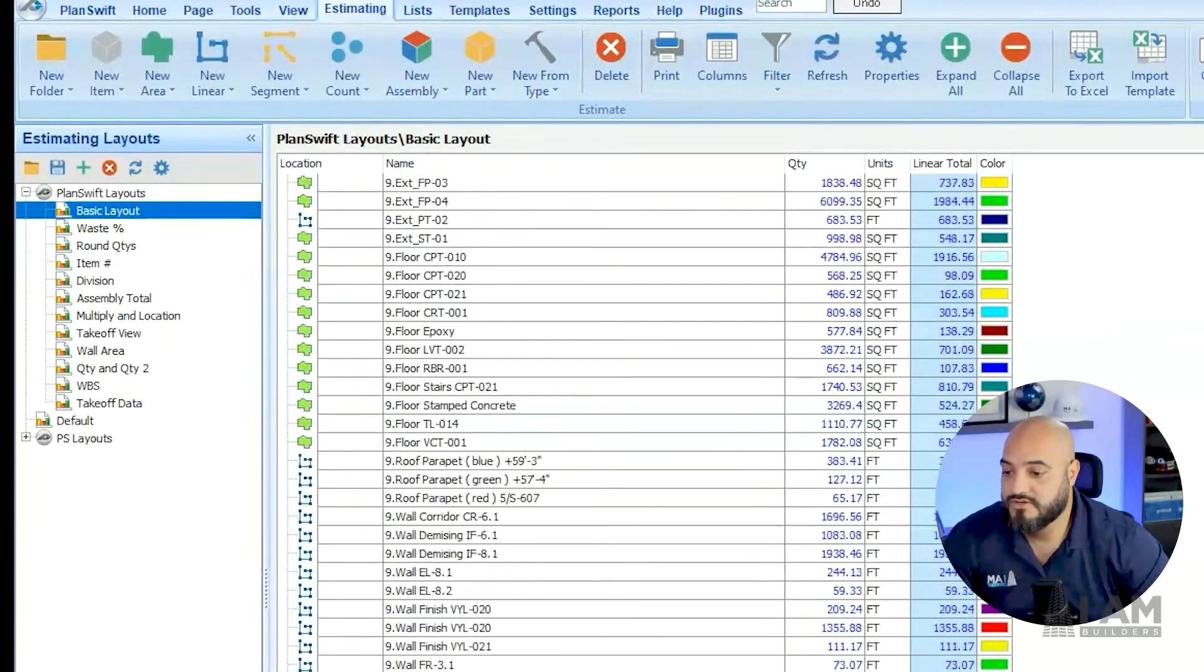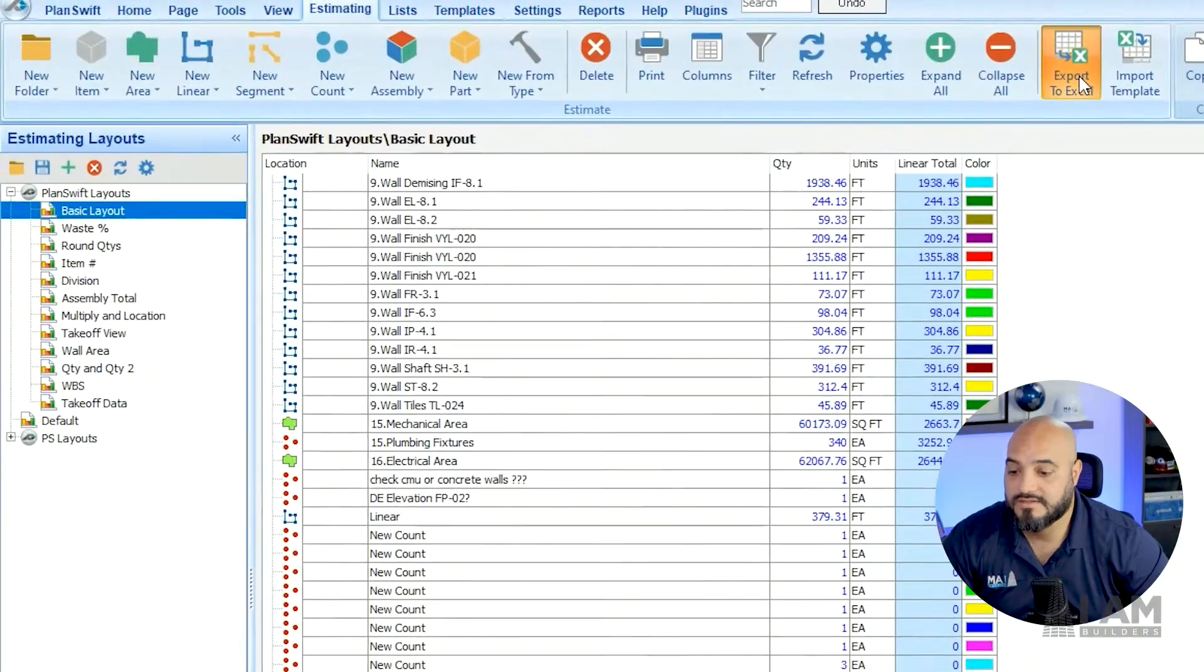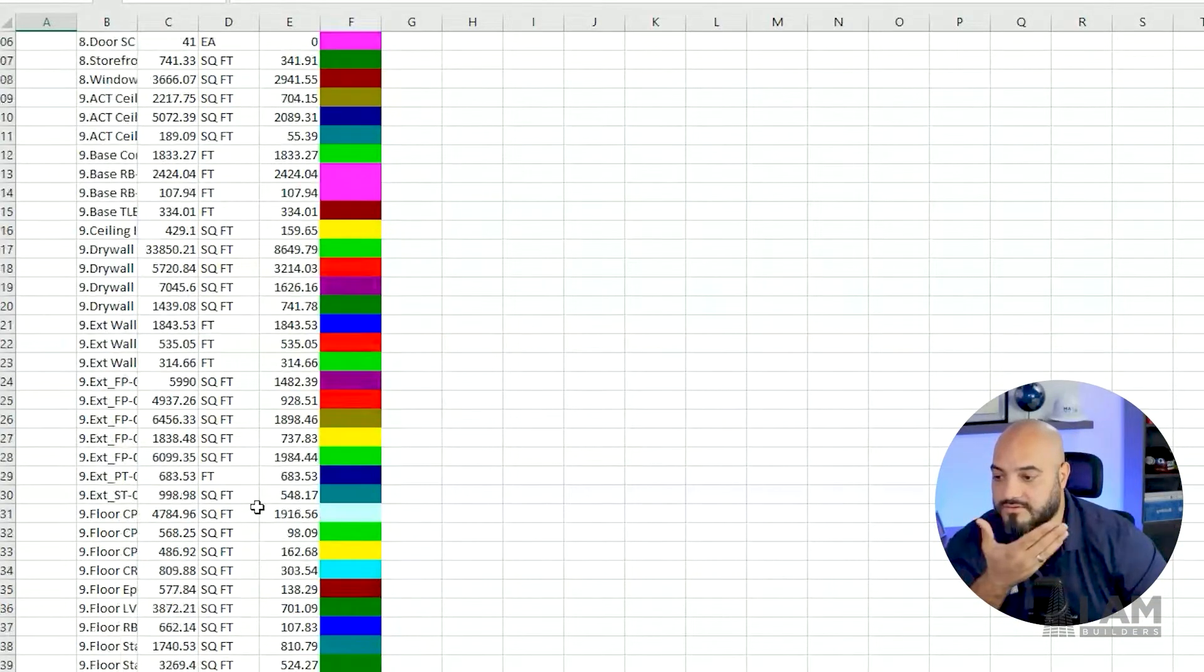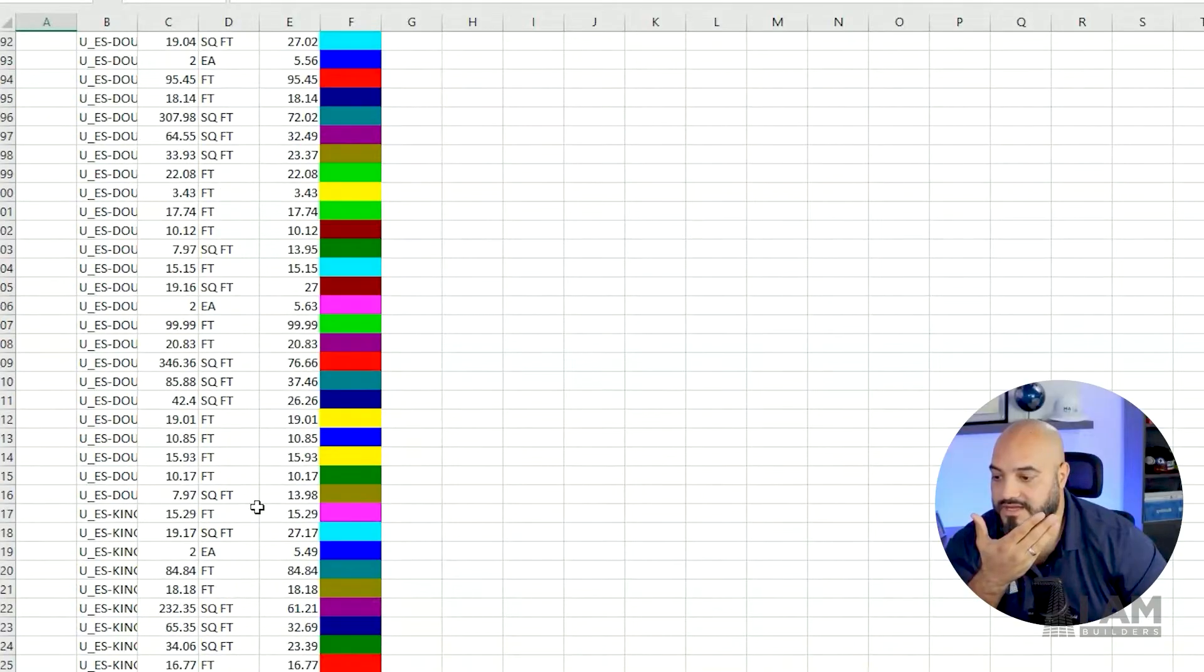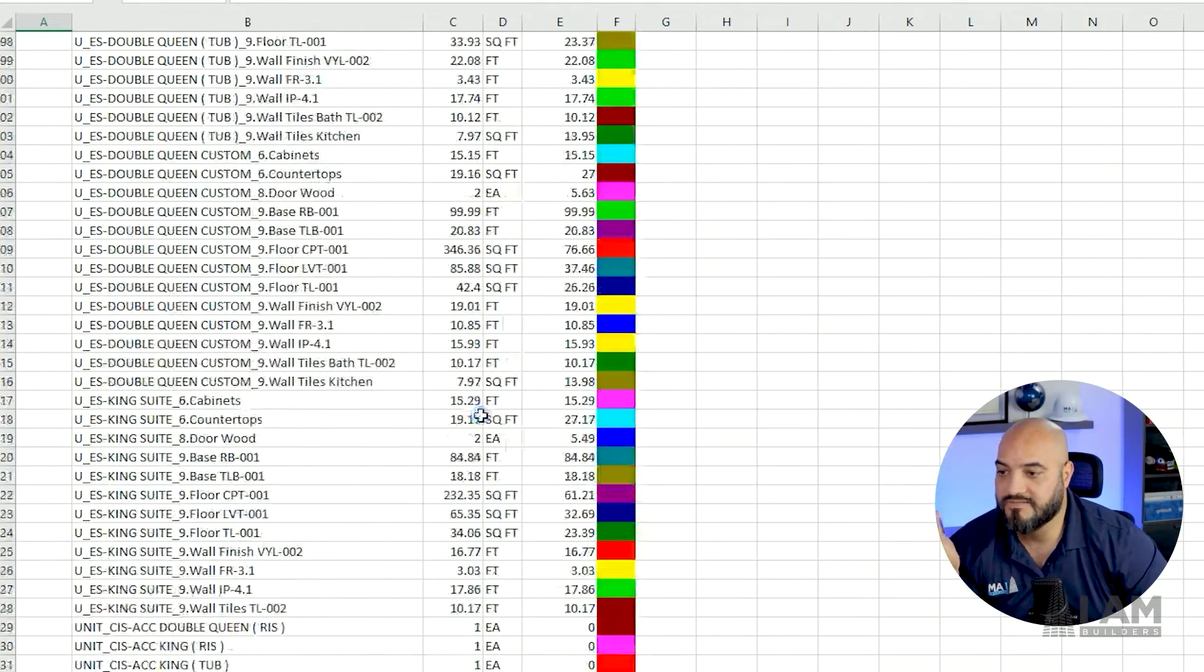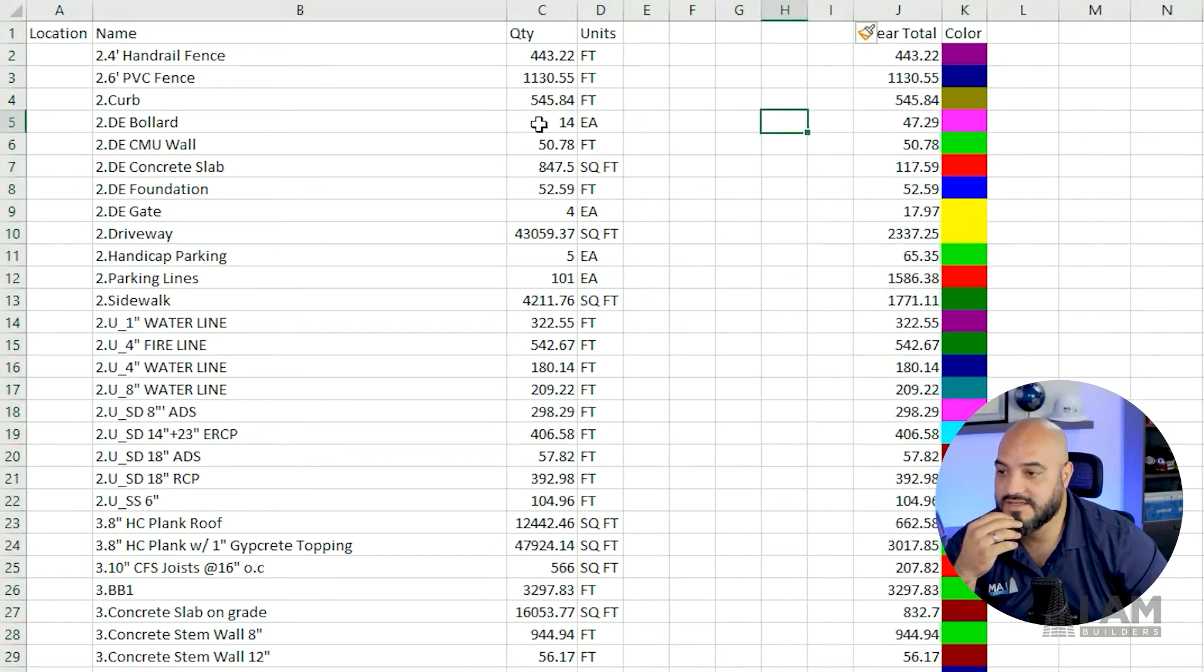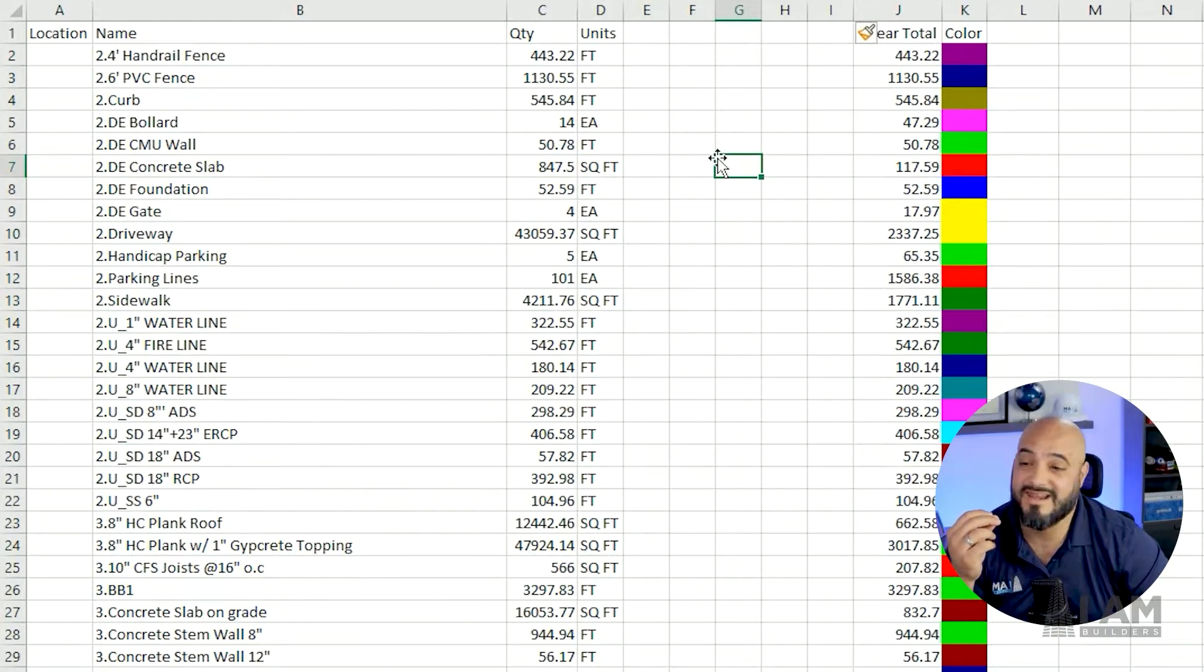You click this little button to export to Excel and it's going to open up Excel and you can see it's starting to compile the whole list for you. It does it as you go. Now I have all my quantities here. If you don't have a software, you can always do this and start pricing it right here. You don't even need anything fancy.